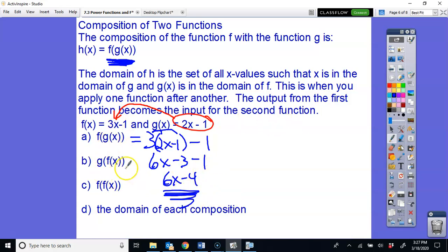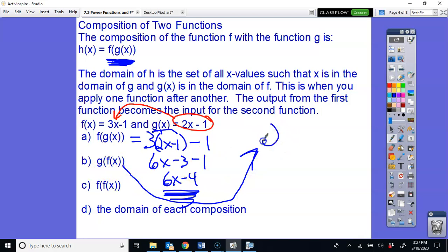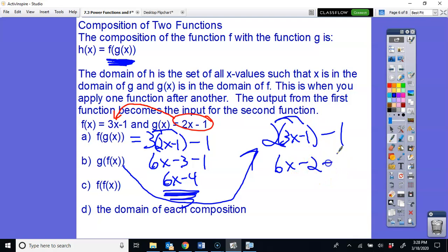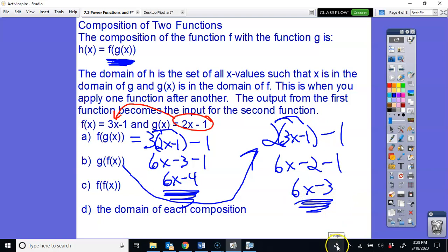For g(f(x)), you plug f(x) = 3x − 1 into g(x) = 2x − 1. You get 2(3x) minus 2(1) which is 6x − 2, then minus 1, giving 6x − 3. Notice that g(f(x)) gives a different answer than f(g(x)) — order matters, and that has a real-life connection.